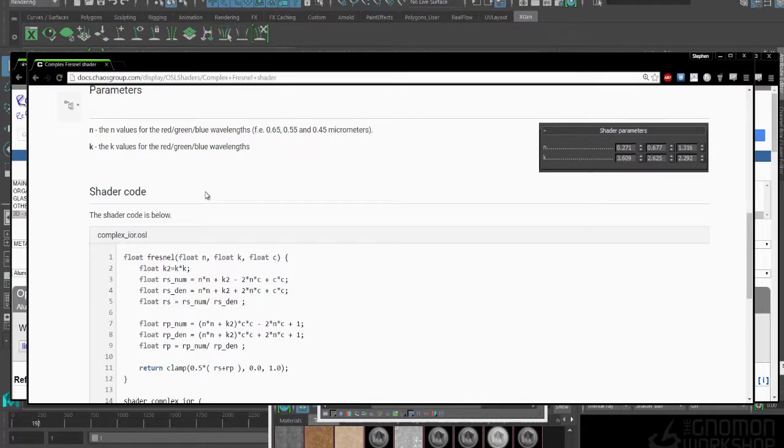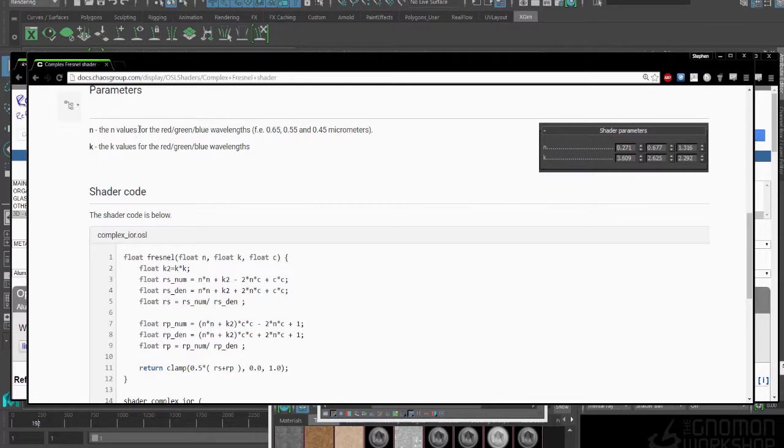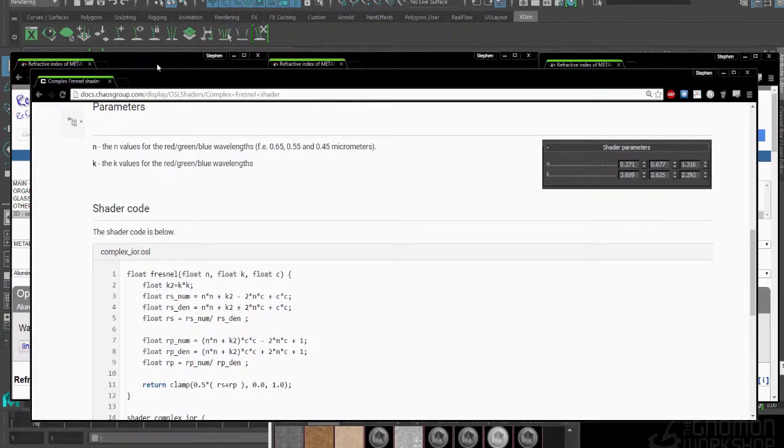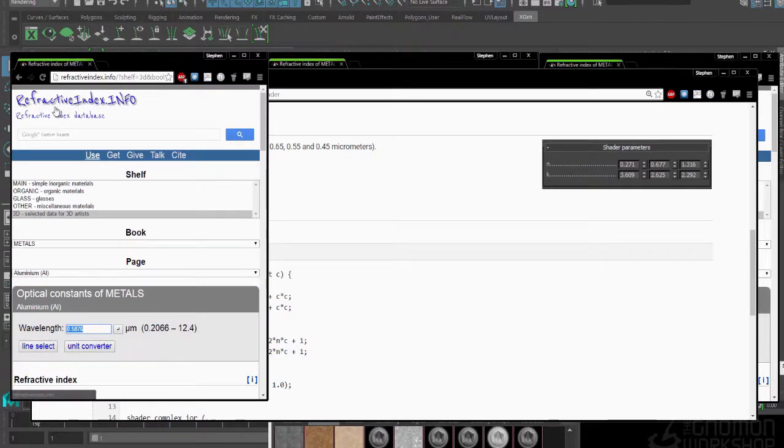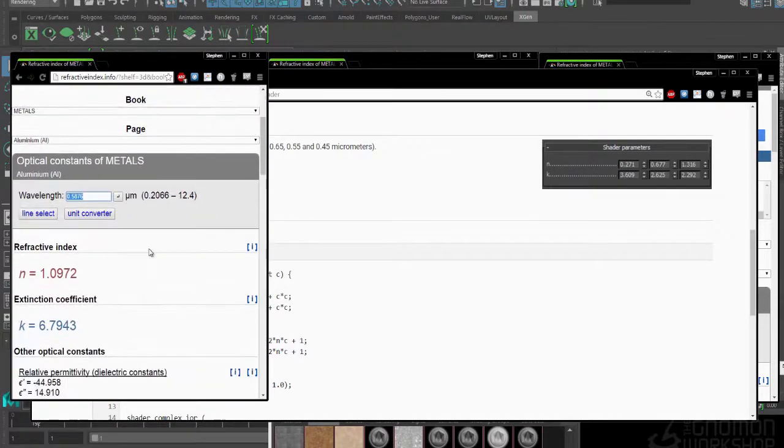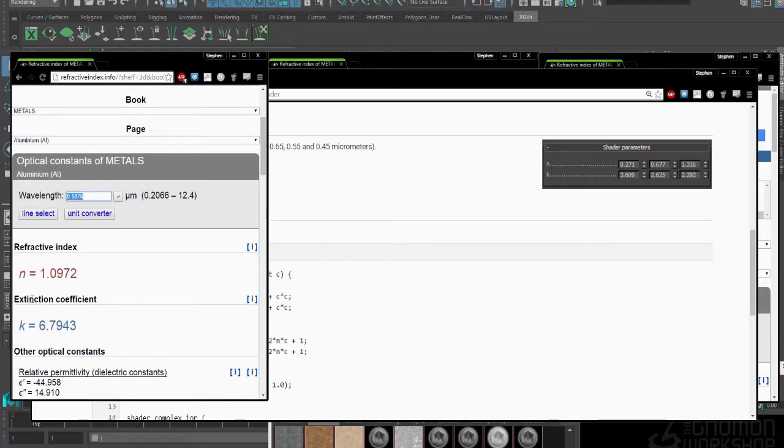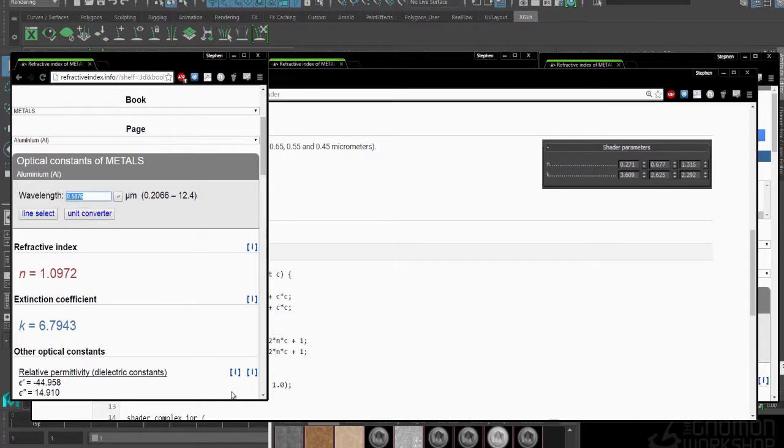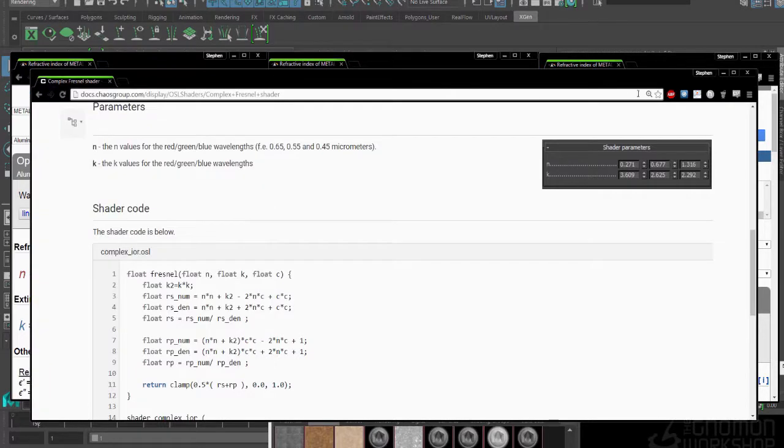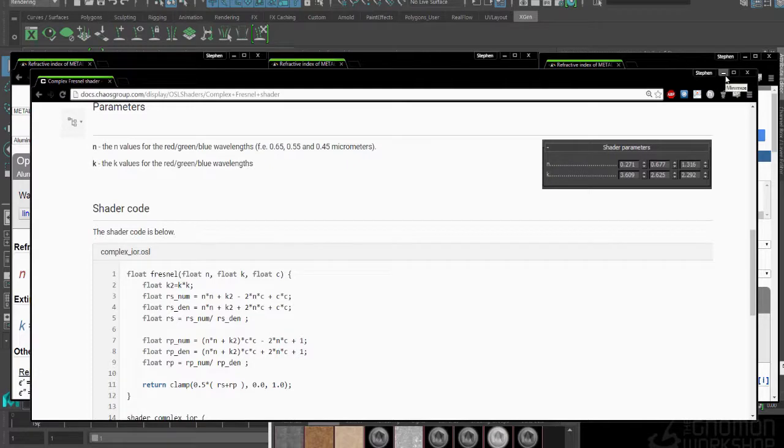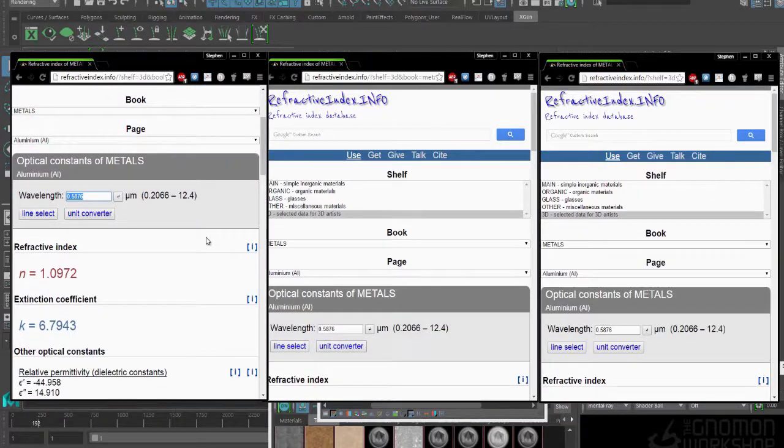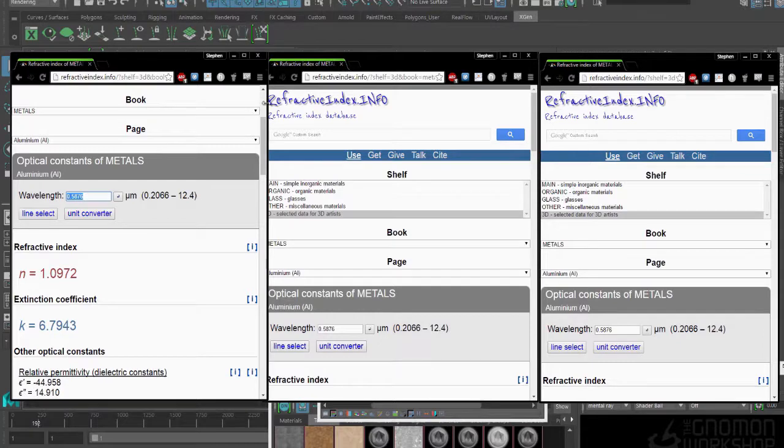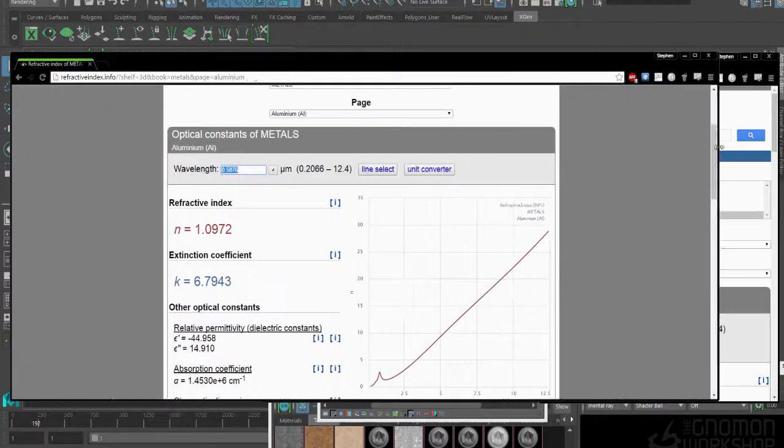You can see there's the code right here. What this does is it gives us an n and k value. The n and k are going to be driven by some values that we get from this amazing website, RefractiveIndex.info. You can see that we have the n is the refractive index, and then the extinction coefficient is what the k means. Now I am no scientist, so I can't really explain what those equations do.